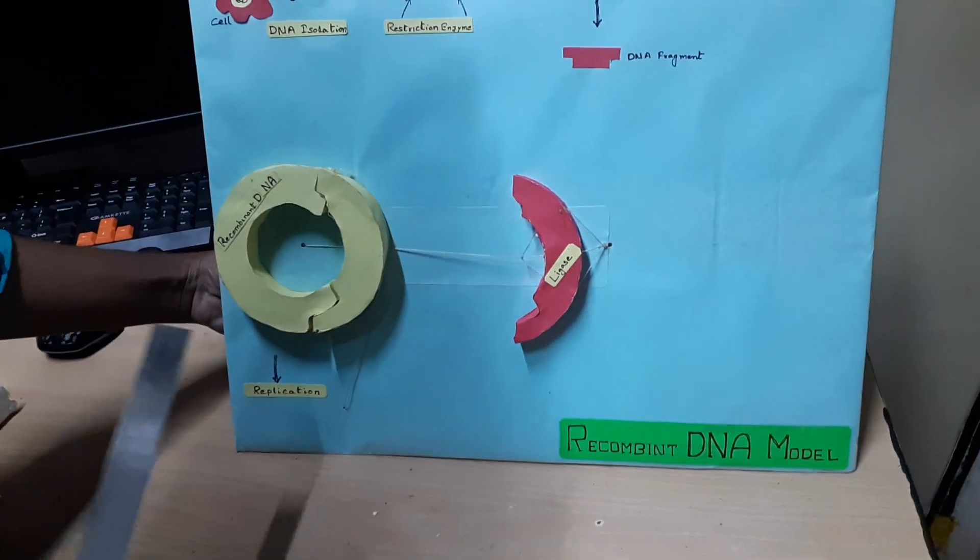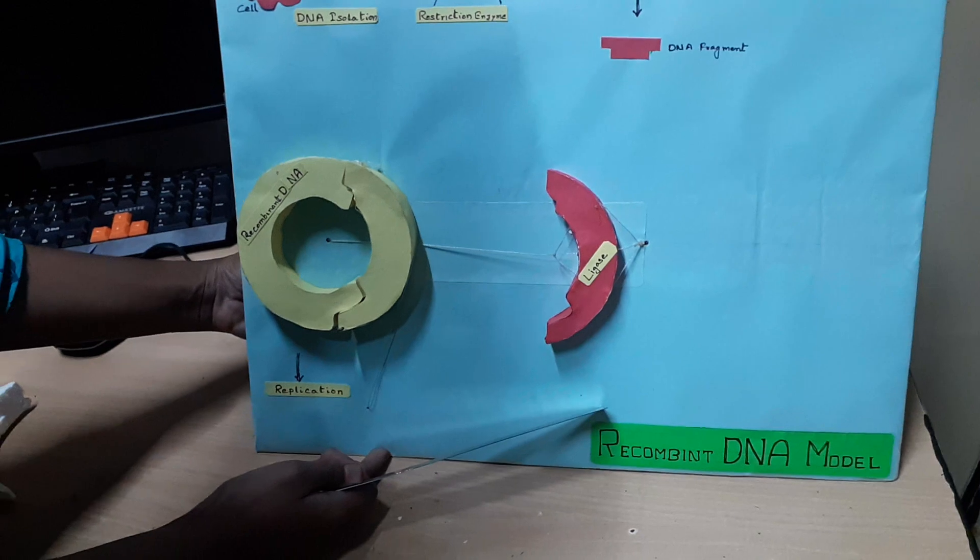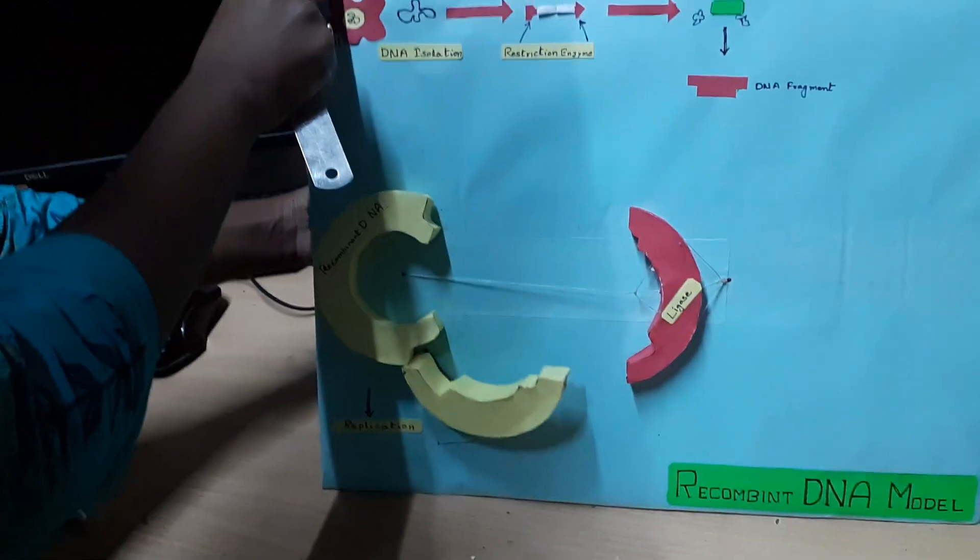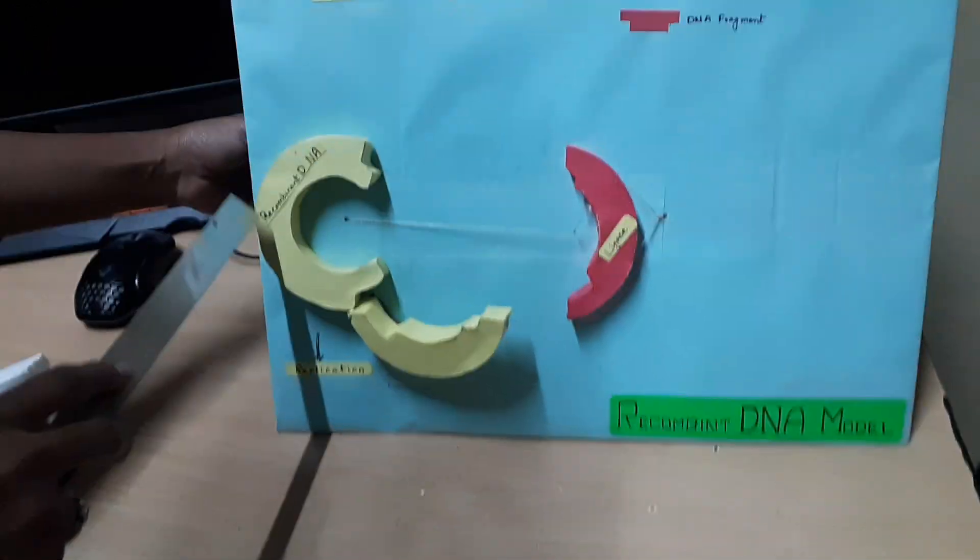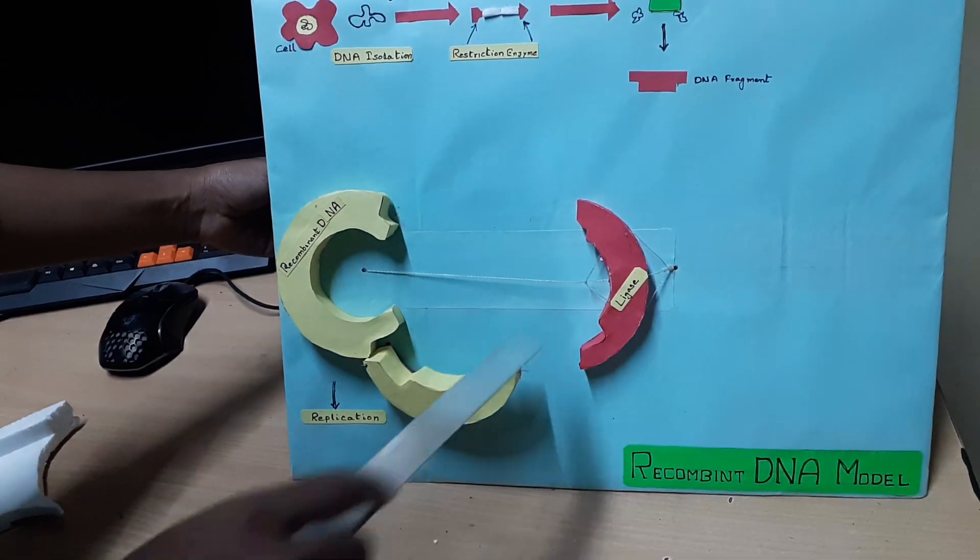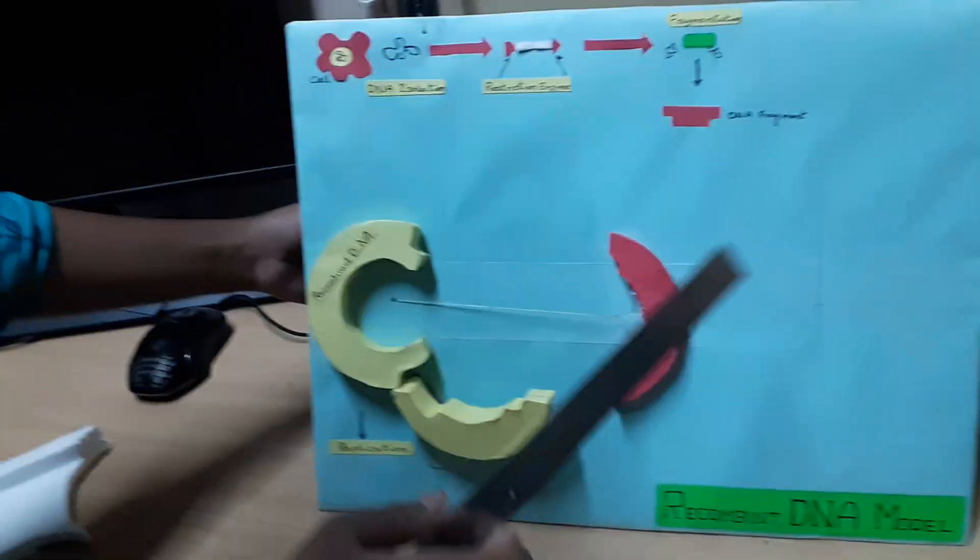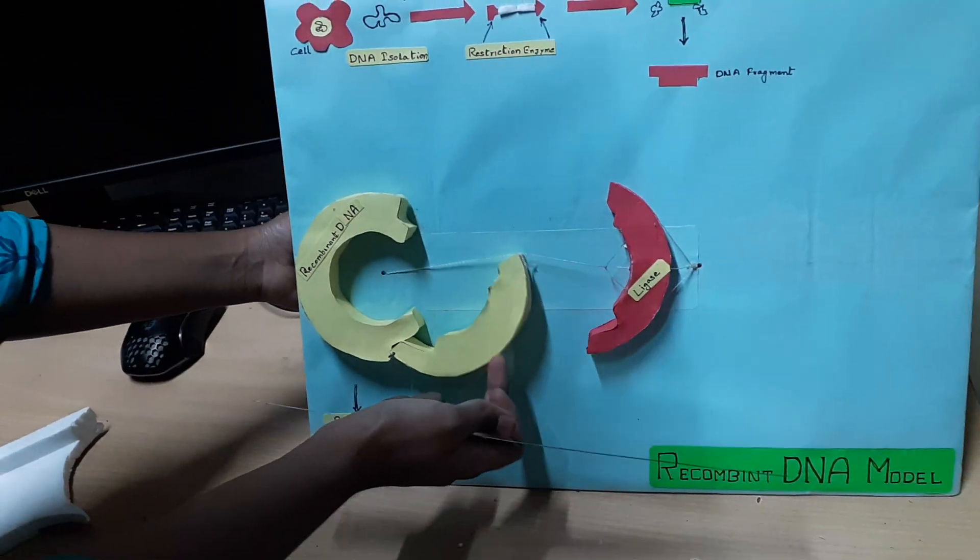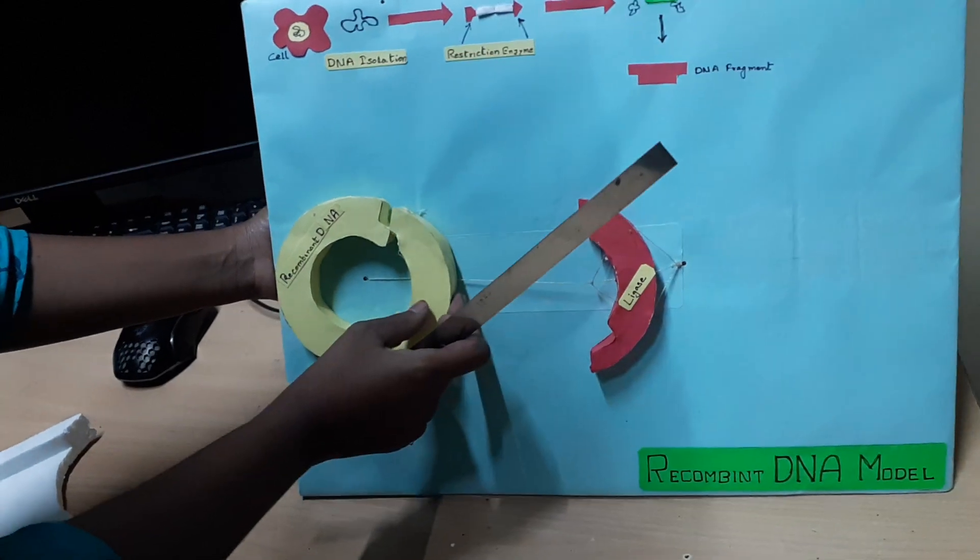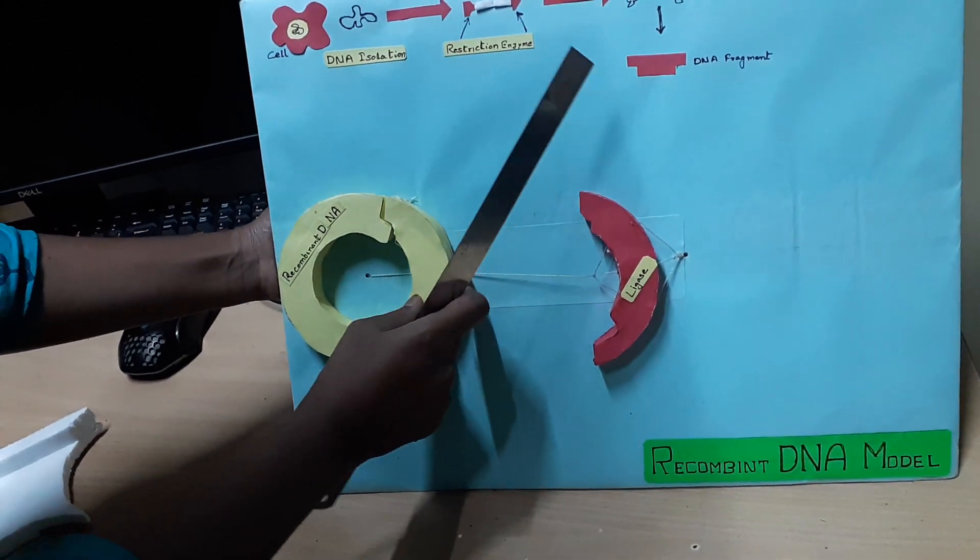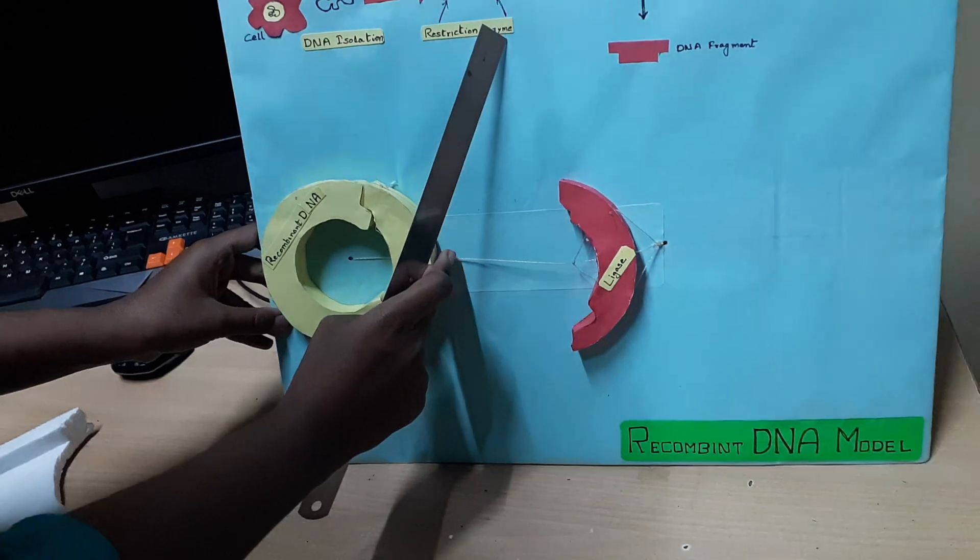Now let me show the process practically. This is the desired DNA fragment and this is the vector DNA. This is the ligase, which helps in the joining of these two to form the recombinant DNA.